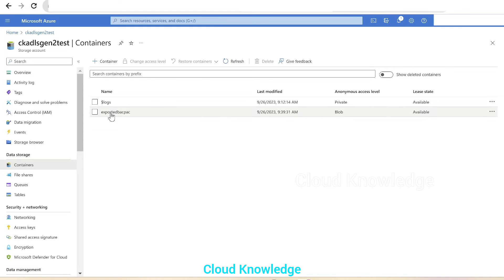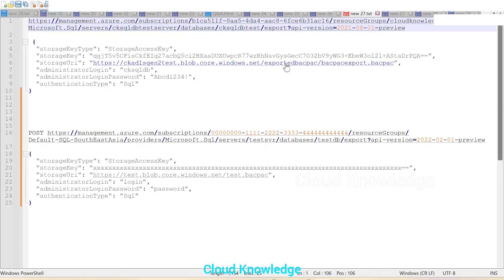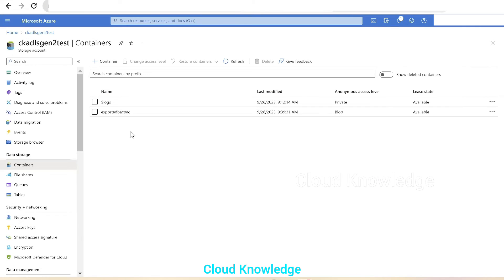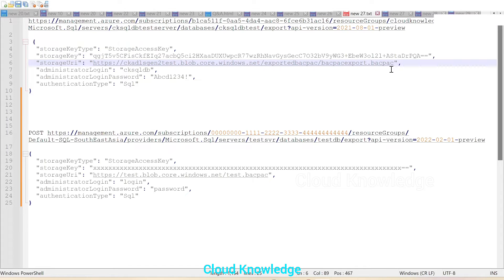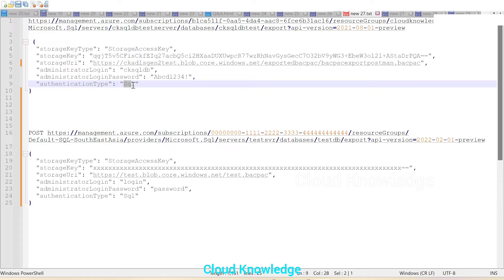If you go to the containers, we have a folder called 'exported-bacpac'. That's why we added this along with the bacpac export name. In the previous video, we created a bacpac with the name 'bacpac-export.bacpac'. In this video, we will create a bacpac with a different name — we'll write it as 'postman' so that we can distinguish the bacpac which is created. Then the admin login and password for the SQL server, and the authentication type is SQL.